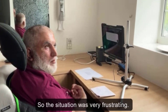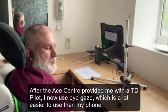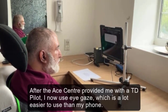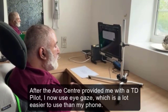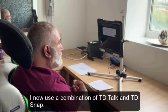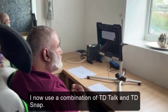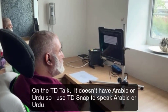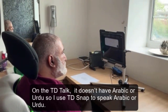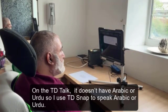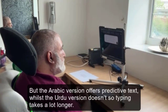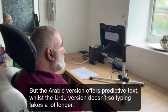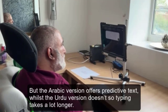The situation was very frustrating. After the A-Center provided me with a TD Pilot, I now use EyeGaze, which is a lot easier to use than my phone. I now use a combination of TD Talk and TD Snap. TD Talk doesn't have Arabic or Urdu, so I use TD Snap to speak Arabic or Urdu. The Arabic version offers predictive text, whilst the Urdu version doesn't, so typing takes a lot longer.